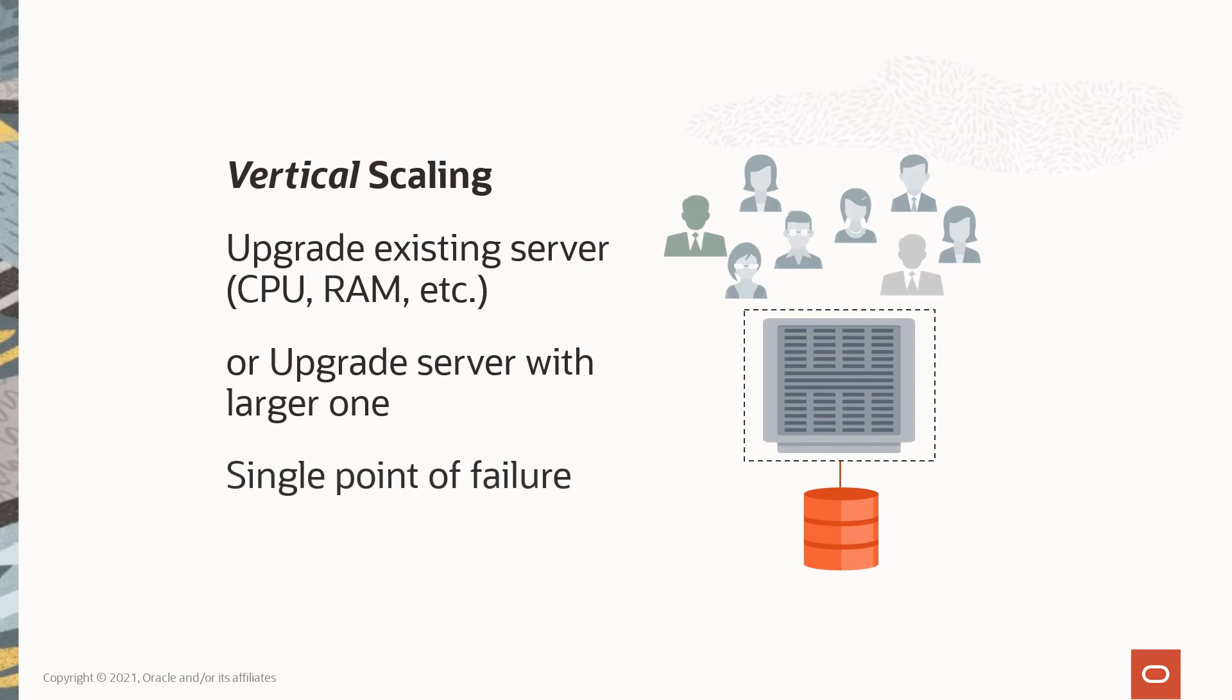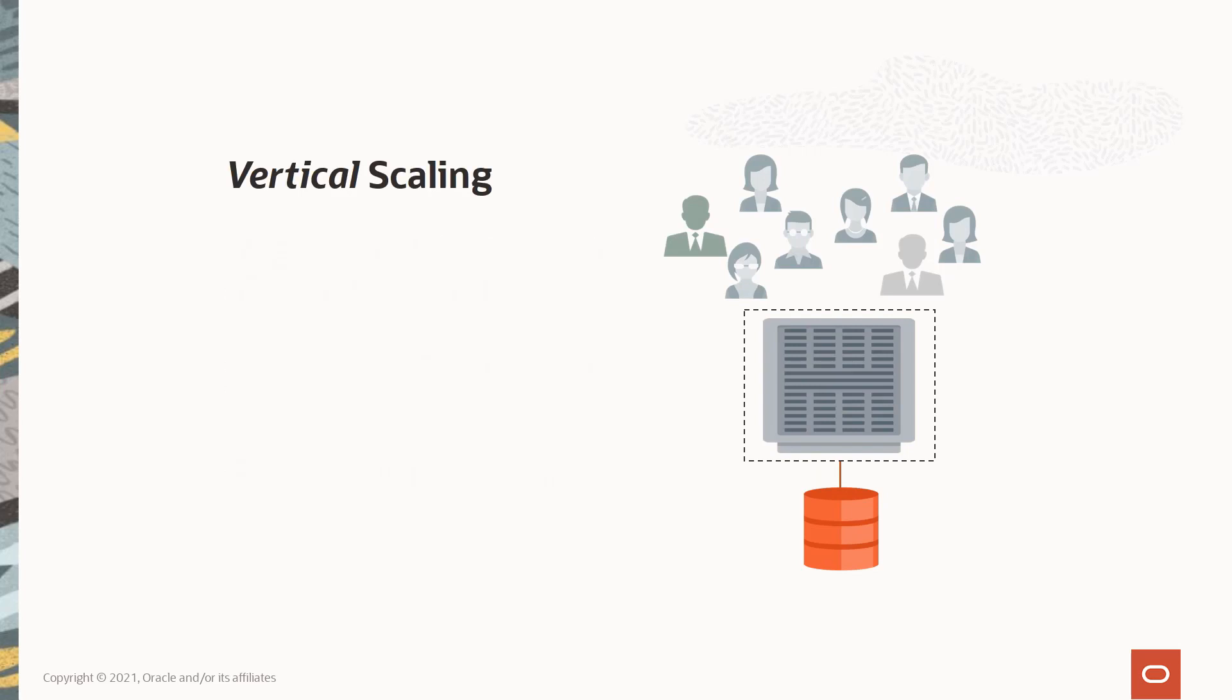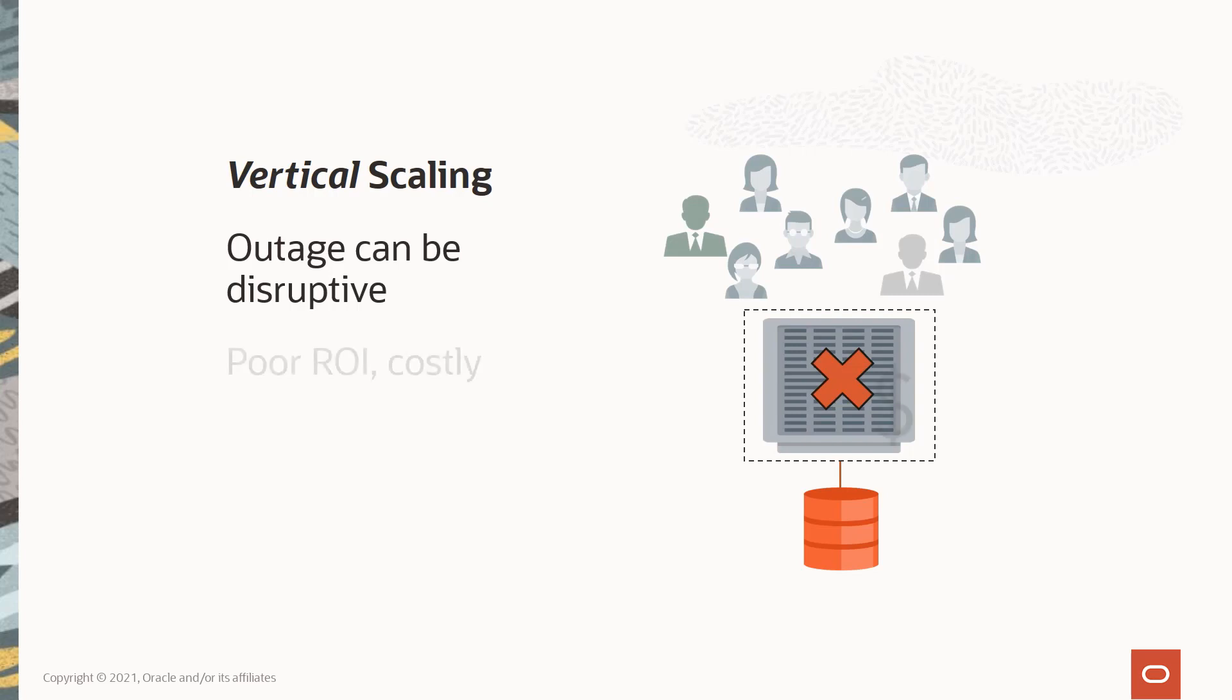be addressed, but from a scalability and performance perspective, there are additional challenges to this approach. Typically, an upgrade to the hardware requires a system outage which can be disruptive to the business. Upgrading older hardware often doesn't provide a